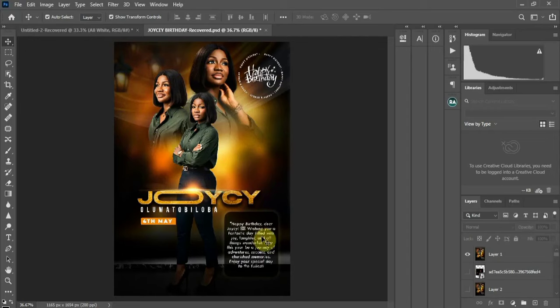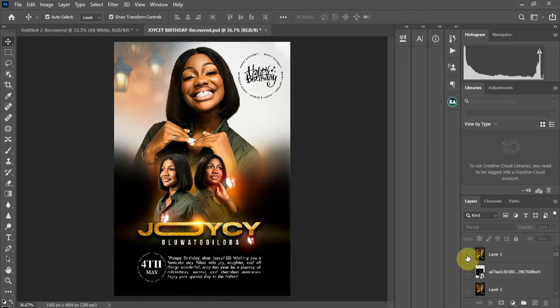Hello amazing people, welcome to my channel. My name is Jamako. Today I want to show you some tips on how to create this birthday flyer using Photoshop. You can see it's a beautiful, simple and easy design to achieve, so without much more, let's get into it.